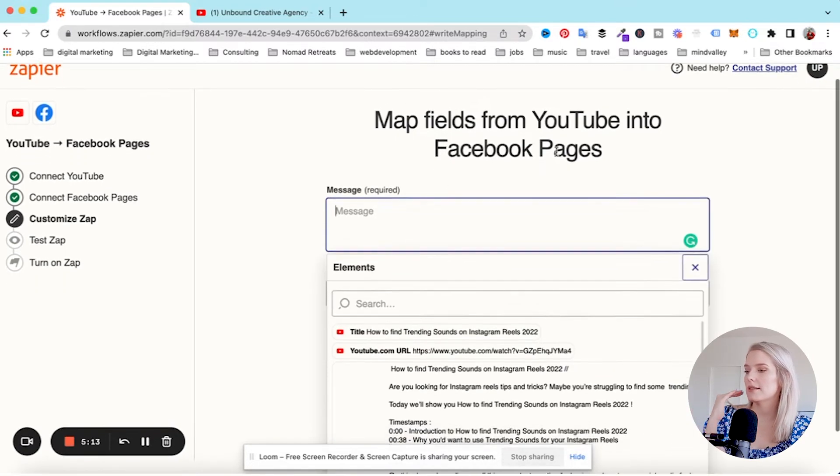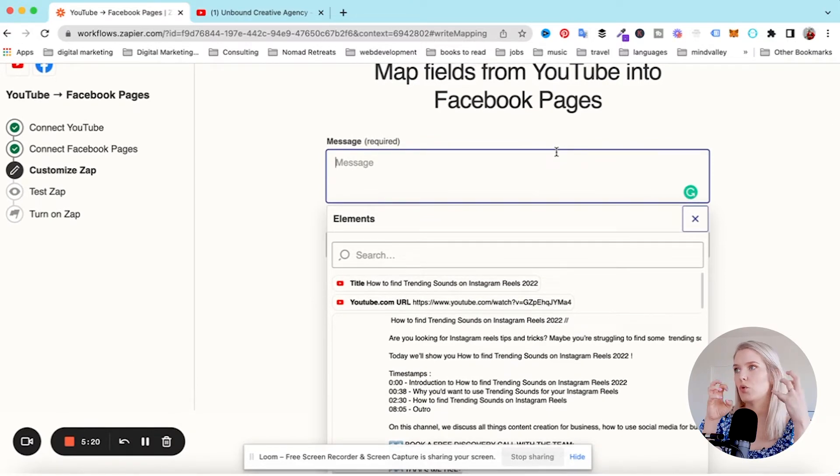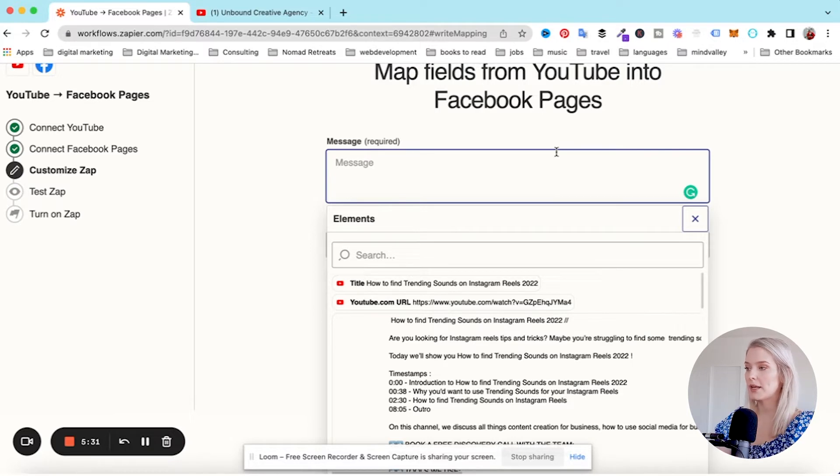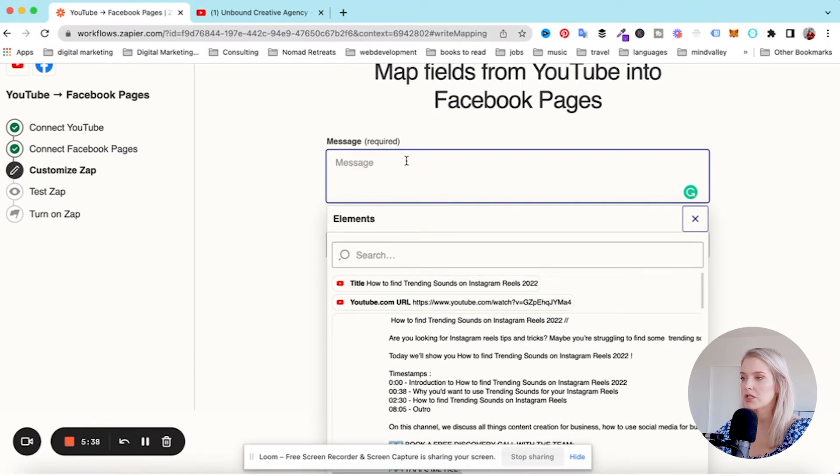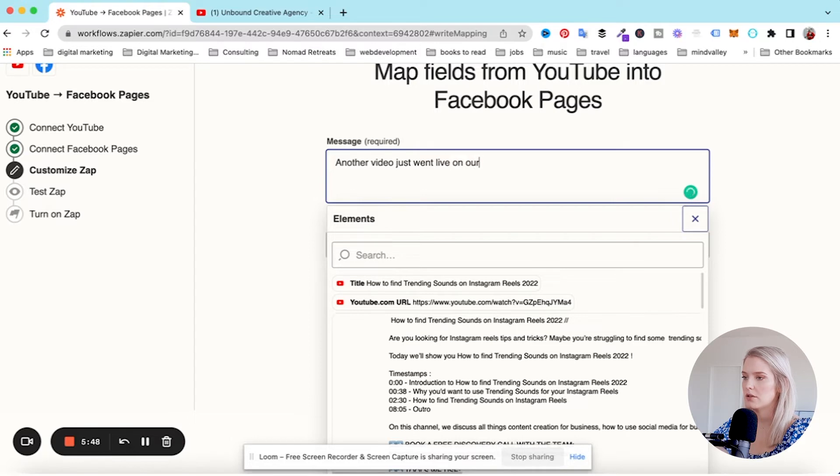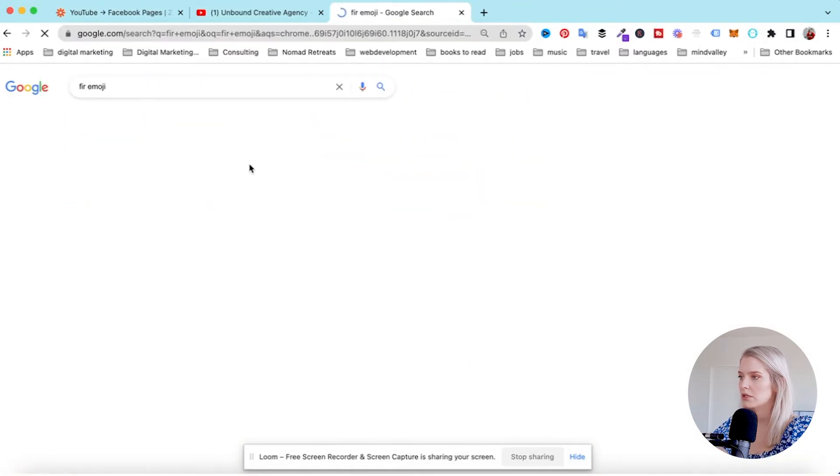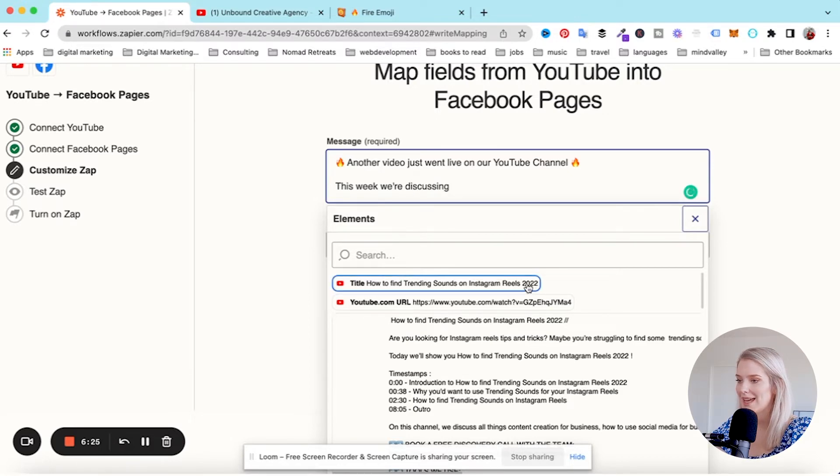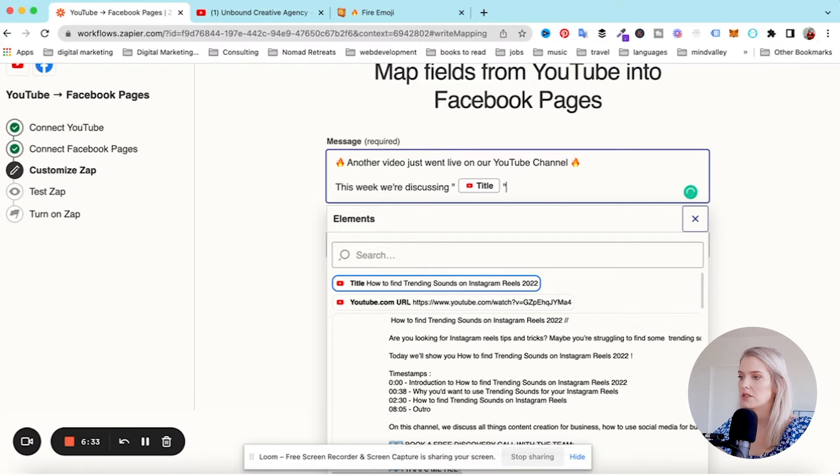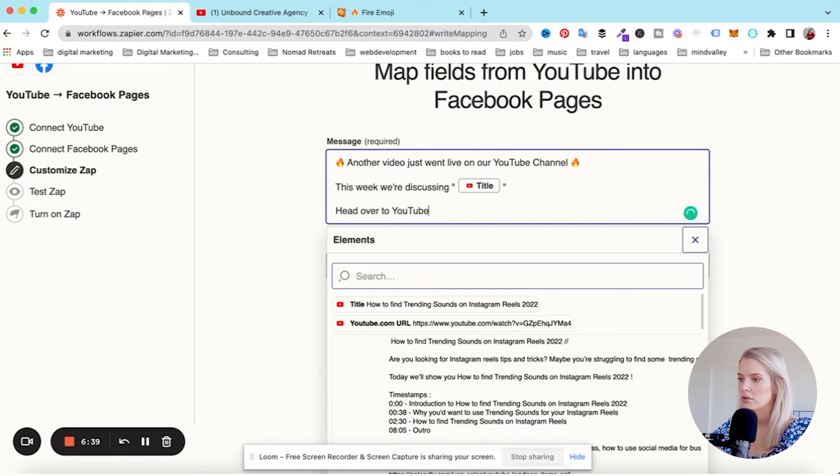Map fields from YouTube into Facebook pages. This is asking what kind of message do you want to be posted with your Facebook post. This is where you can customize it based on certain elements that your YouTube video has. You can type regular text and then add elements from that YouTube video. I'm just going to do a super simple: another video just went live on our YouTube channel, fire emoji, this week we're discussing, and then I'm going to click the YouTube title in between quotation marks. And then head over to YouTube to watch the full video, rocket emojis.